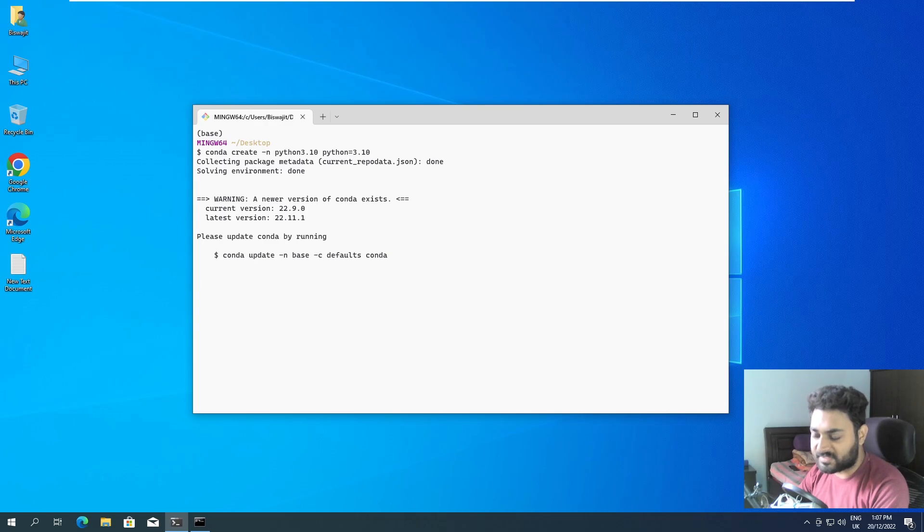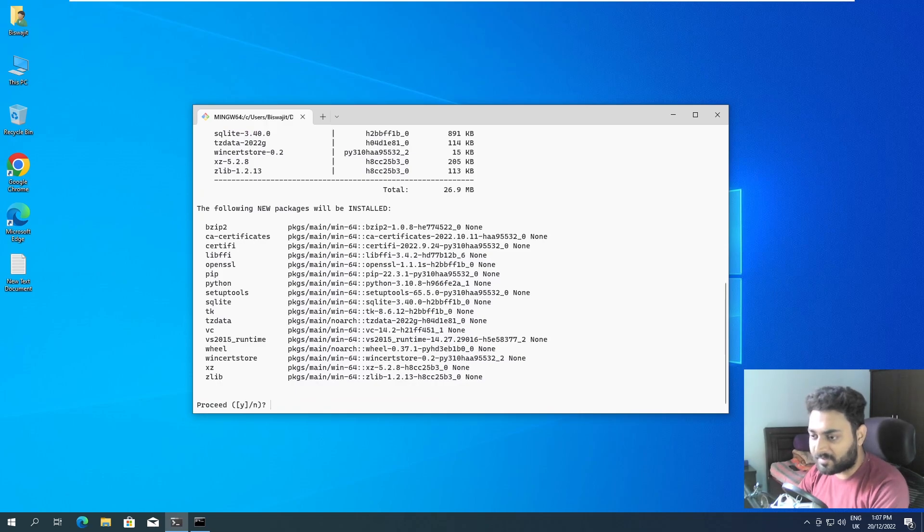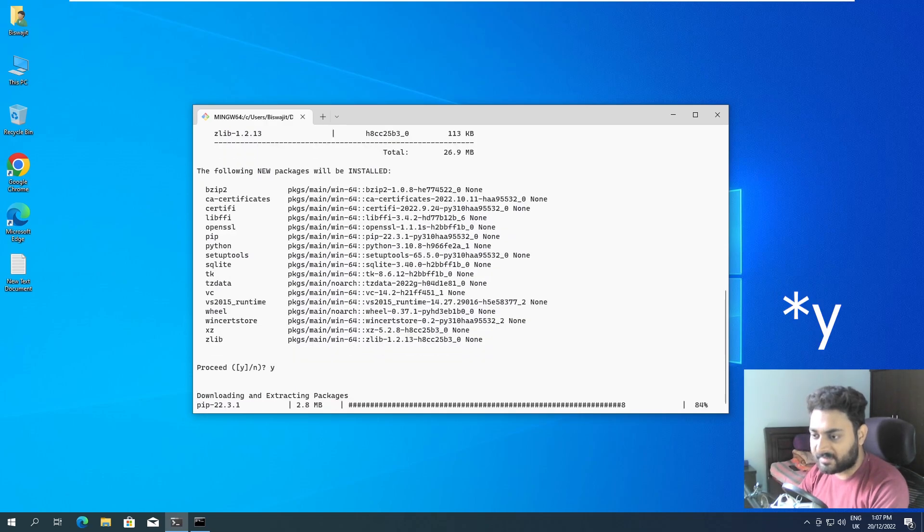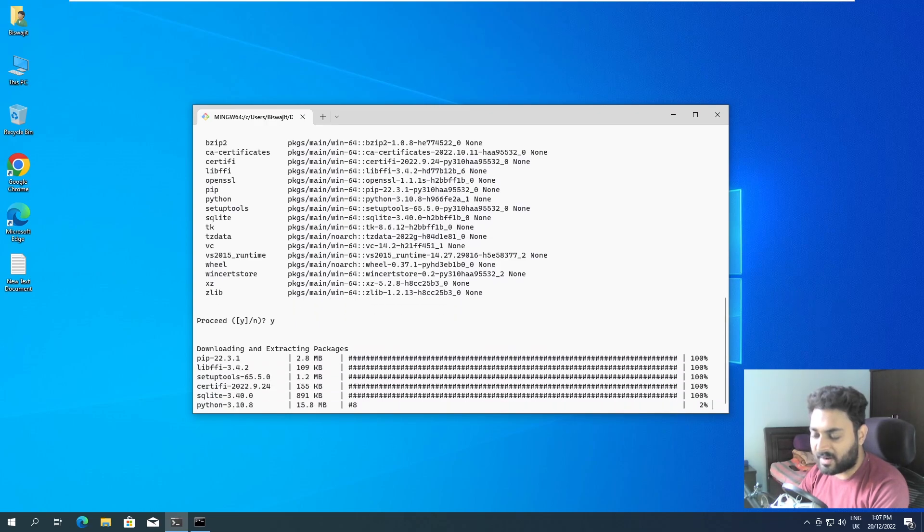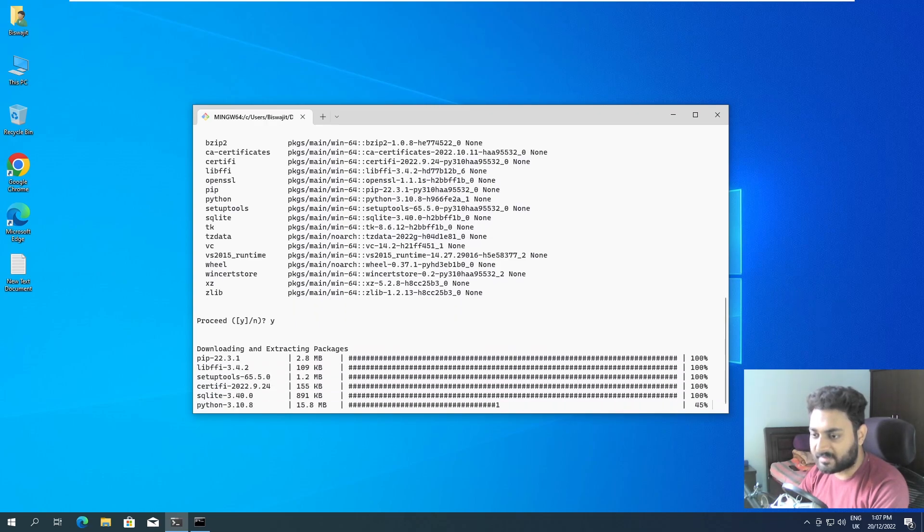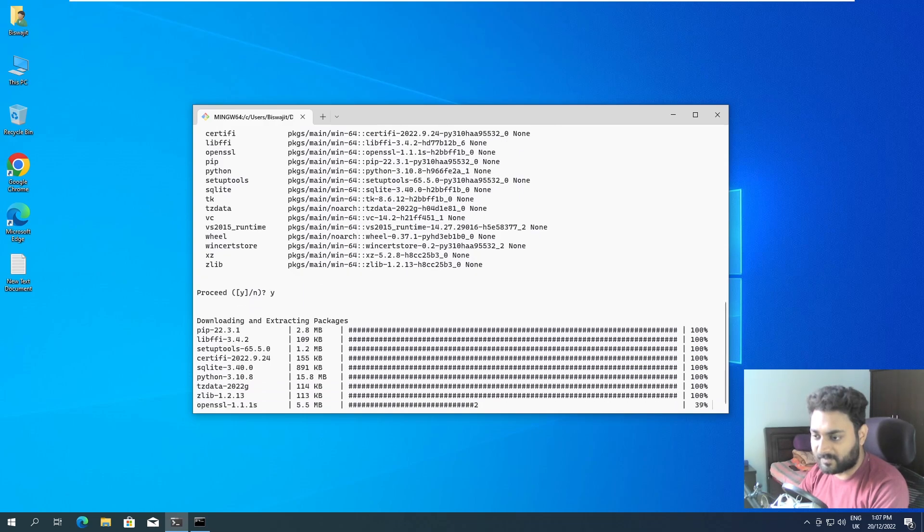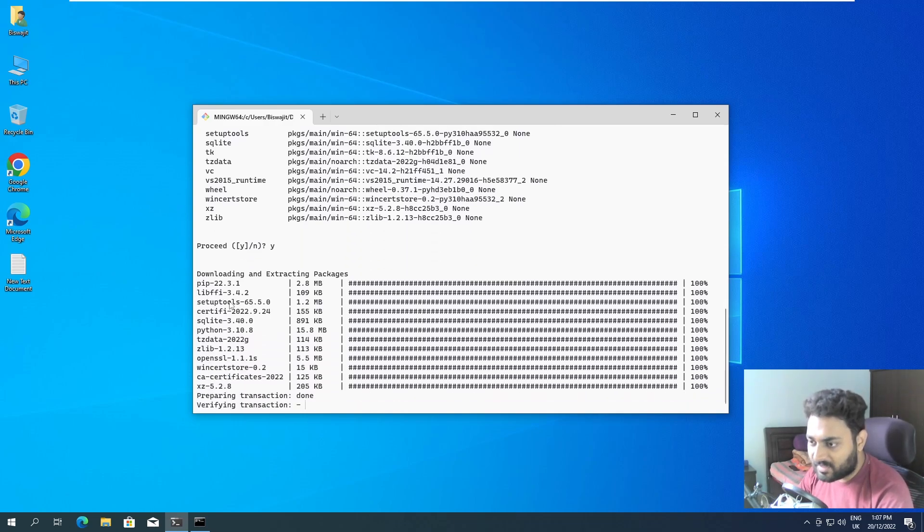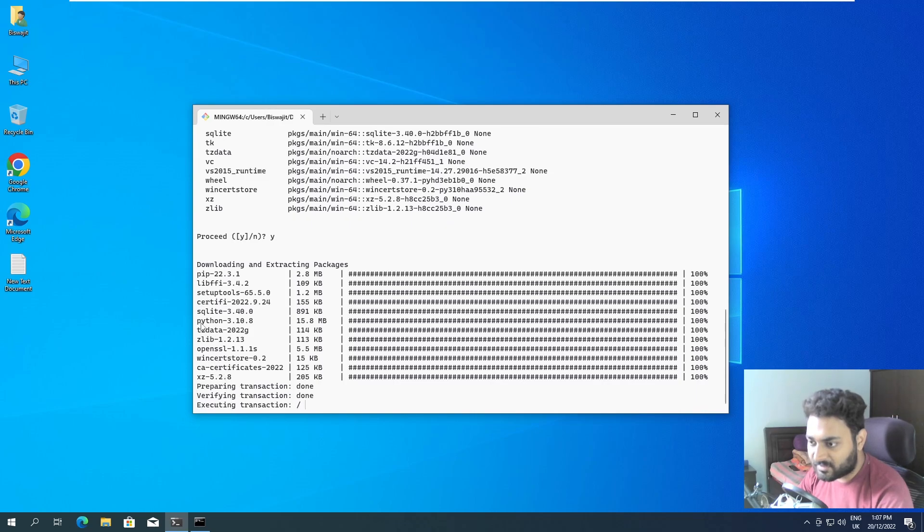It's taking a little bit of time. Now it will prompt us and we will type yes and it is trying to download the required packages. You can see it installed pip, it installed so many packages, it's also installed python 3.10.8.